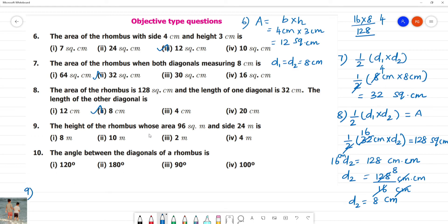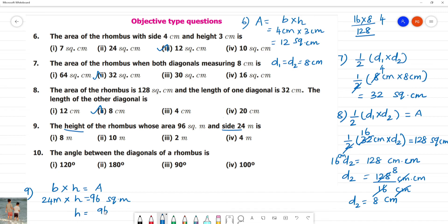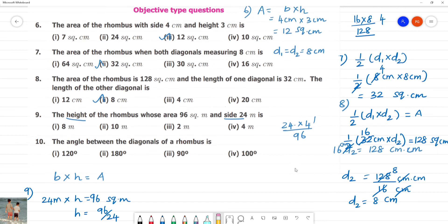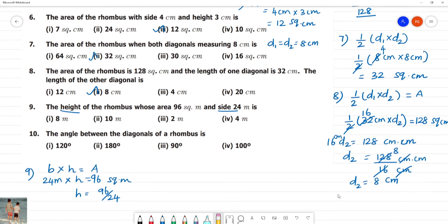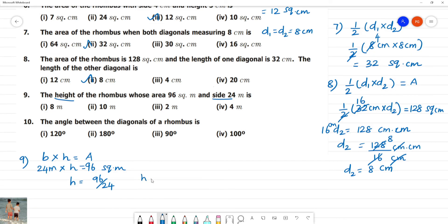The height of rhombus whose area is 96 square meter. The base is 24 meter. Using base into height equals area: 24 meter into height equals 96 square meter. Height equals 96 divided by 24, and 24 into 4 is 96. So height is equal to 4 meter.